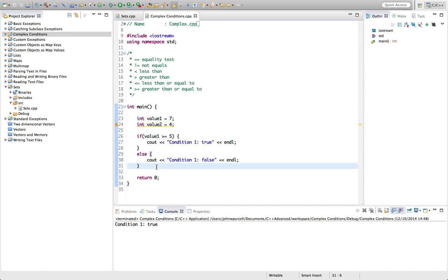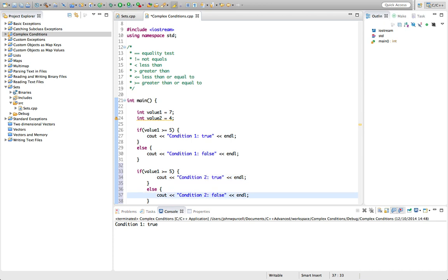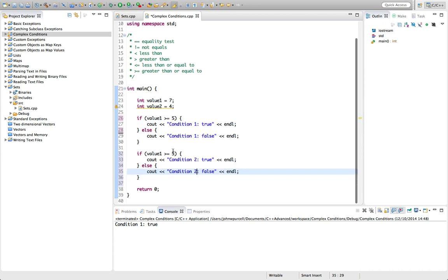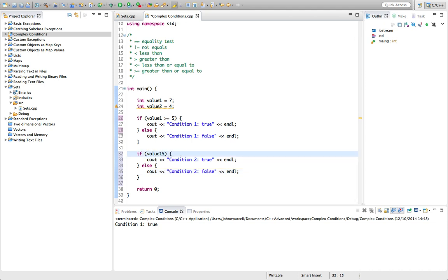Now we can combine all the conditions we've seen so far into more complicated clauses. Let's take another example — condition two. We can say, for example: if value one equals seven AND value two equals four. This double ampersand is the AND operator. A single ampersand represents the bitwise AND operator, which we'll see later. This means a logical AND — the entire condition is true only if both the first clause and the second clause are true.